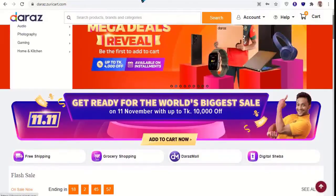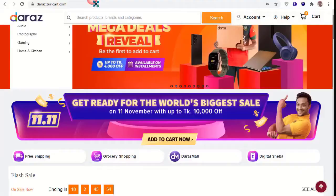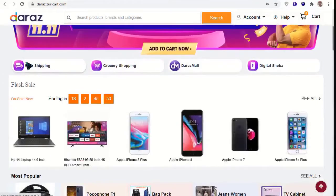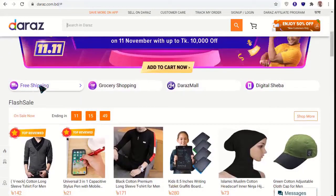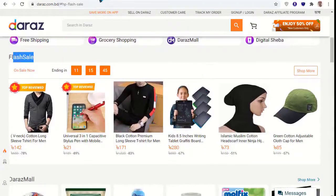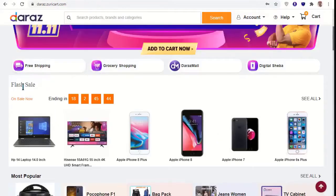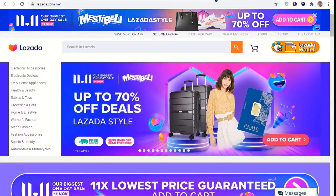Daraz will have offer sections — gate offer and similar offers. I can create three sections and four sections for Daraz. There is also a flash sale section, which I can already create.